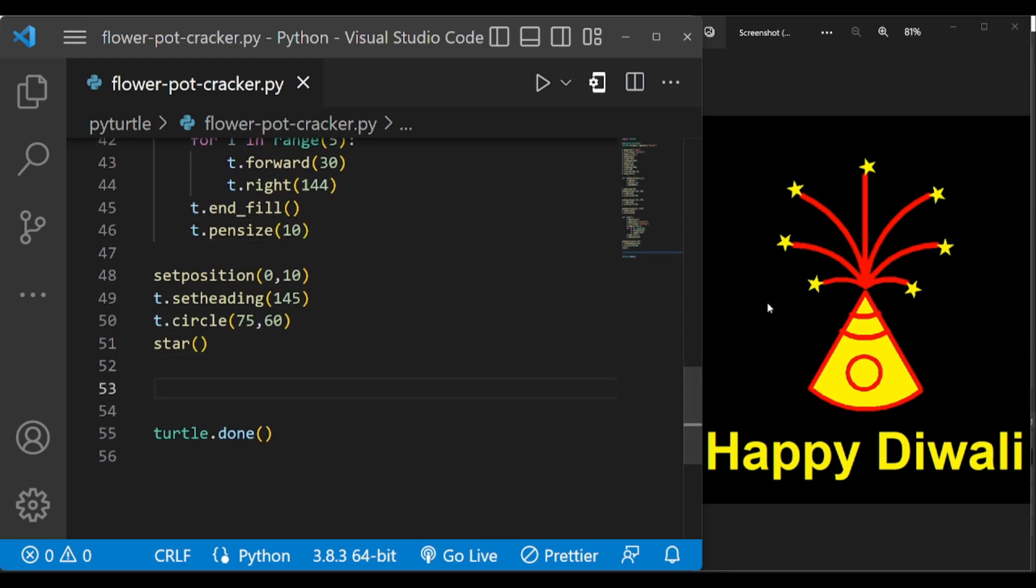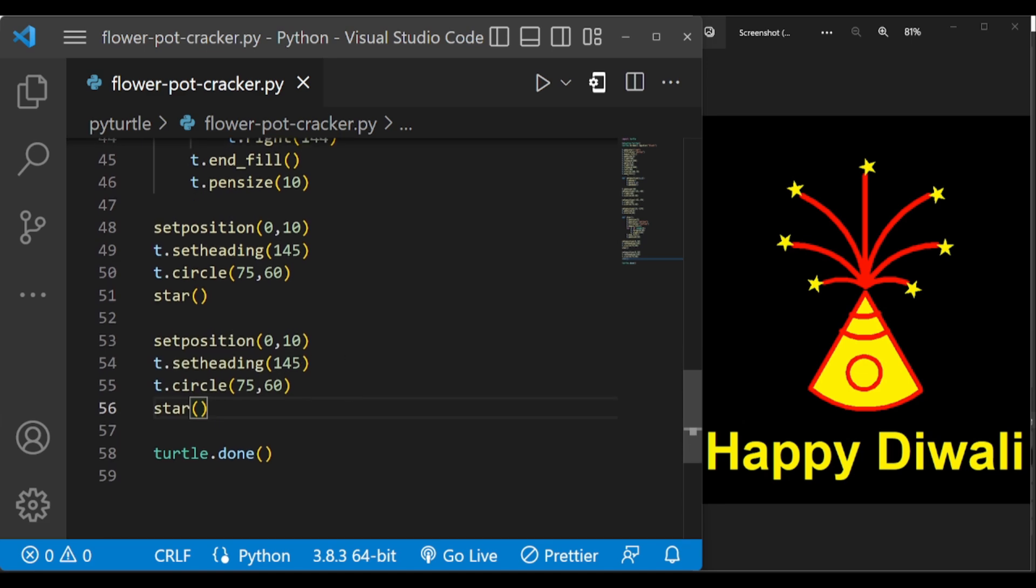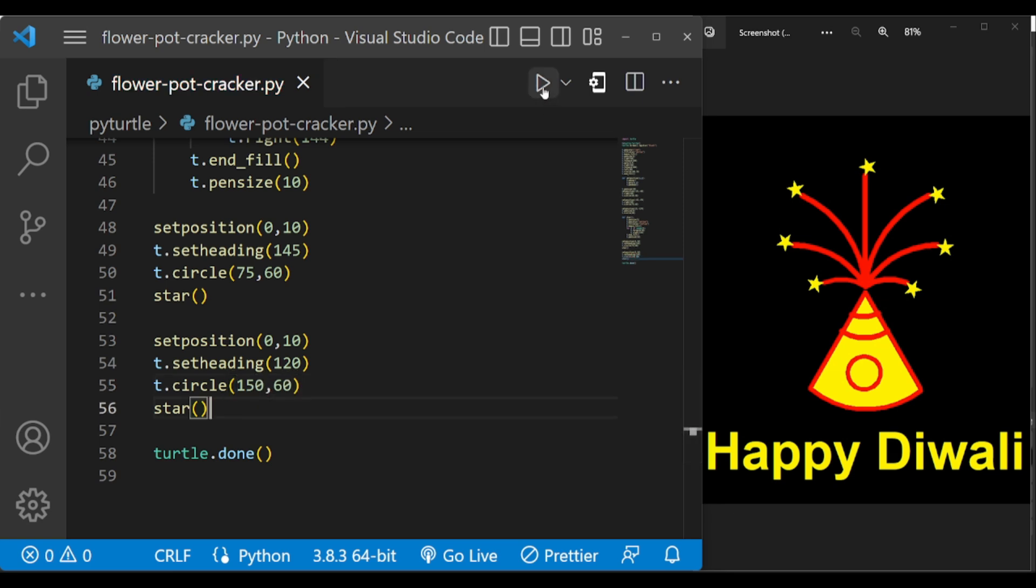And let us draw this fire. So we are going to use the same code, just changing the angle and this circle. So the set position will be same here, and let us change the set heading angle to 120, and circle be 150 comma 60, and star.